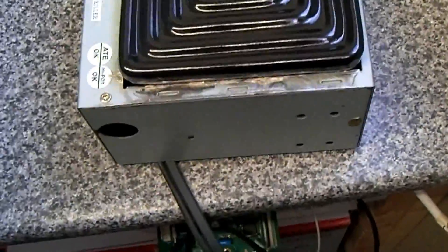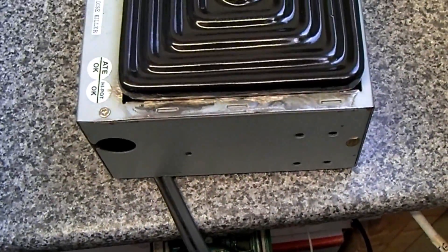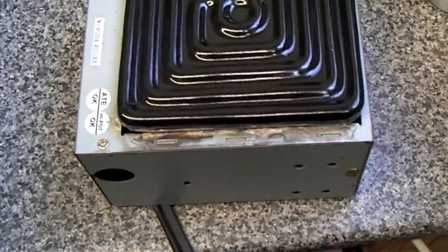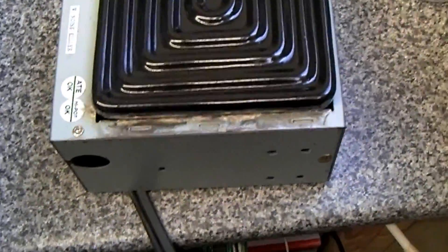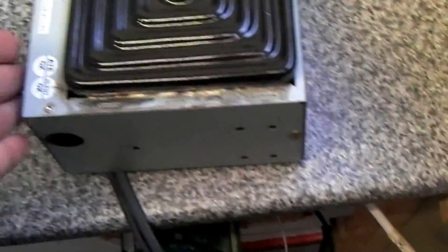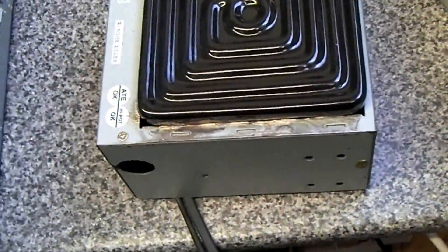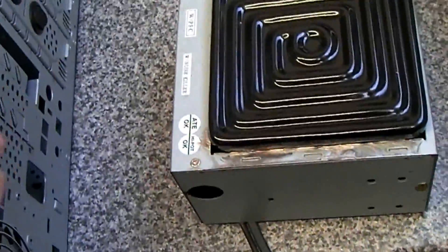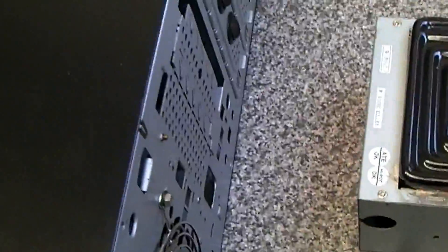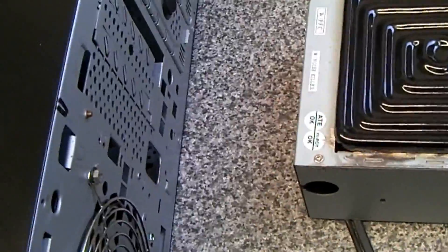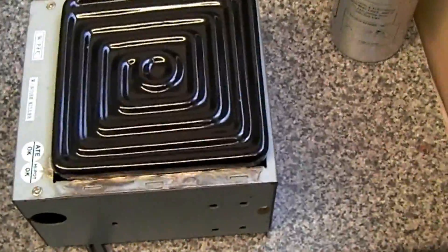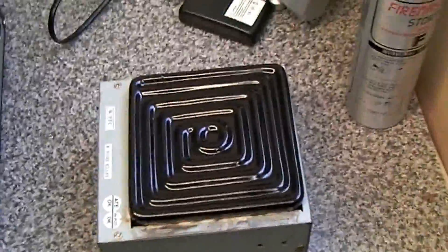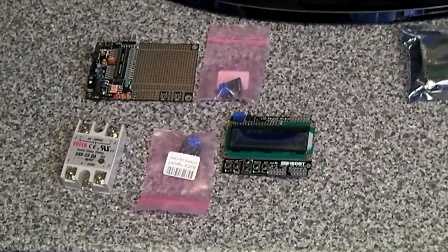I might need to fill that with some heat resistant material to stop the heat radiating into the old power supply box and then into the PC casing.